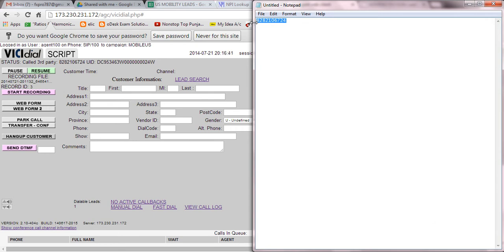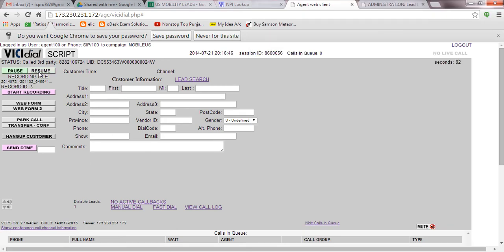If I have to transfer the call, I will utilize it. I'll click resume and it will dial this lead. Once it dials the lead, all these functions will be available and we have to click on this transfer/conference option. Once I'm connected, I will show you how you can do it.